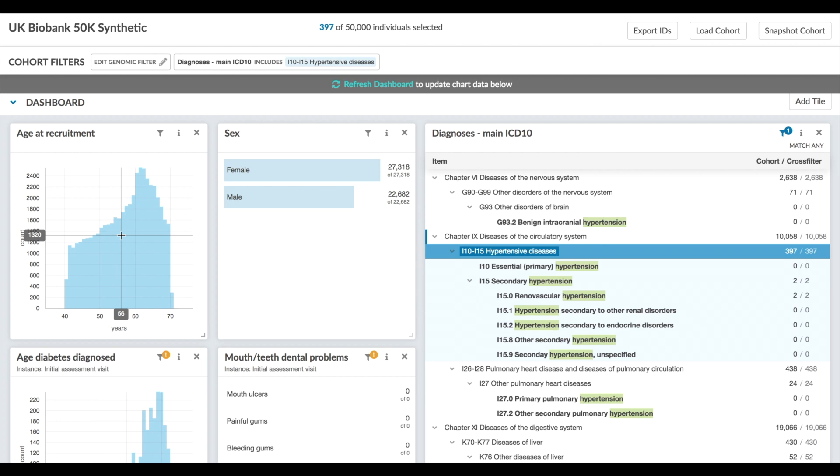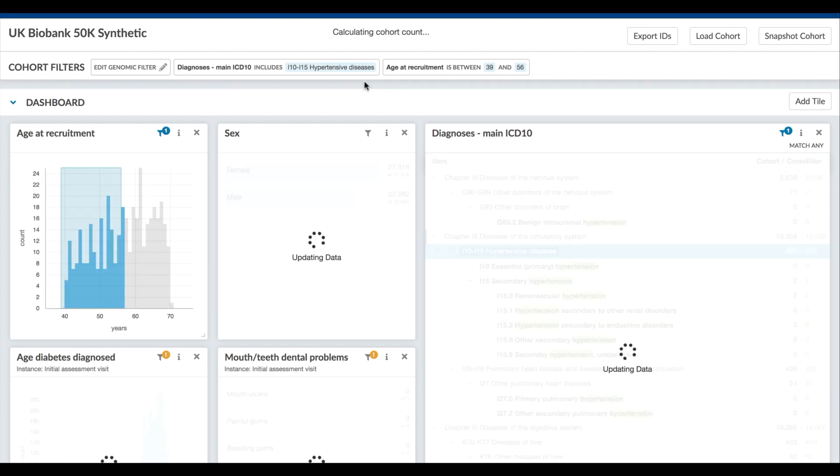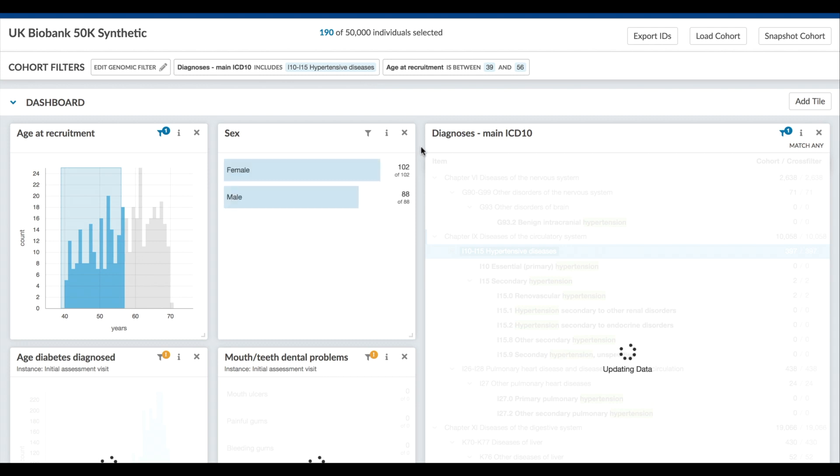I'll stack that filter with another criterion for the cohort based on age range. I've selected the younger half. Now when we apply these filters we see that the size of the cohort changes from the original 50,000 people down to 190.